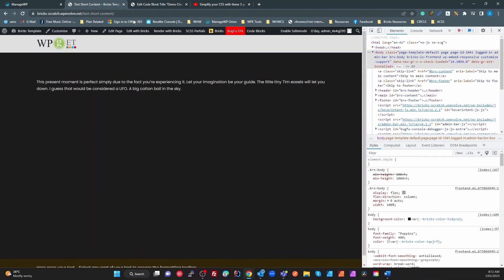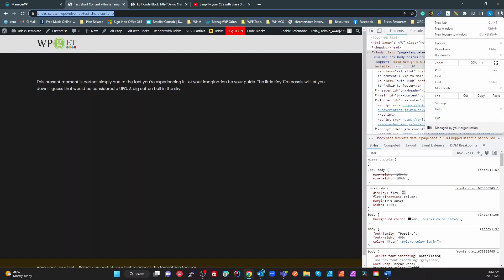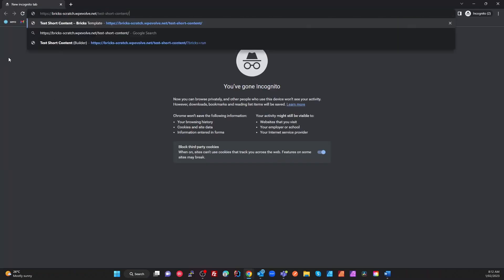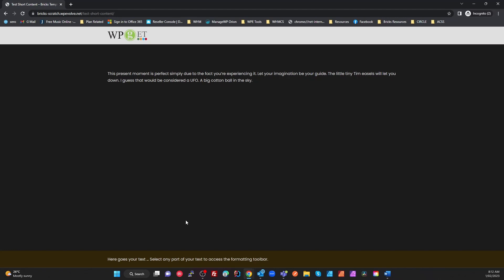If I look at an incognito window, so I don't have my admin bar. And there's my footer sitting nicely at the bottom with no scroll bar.